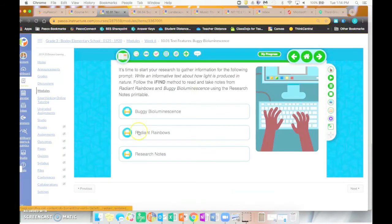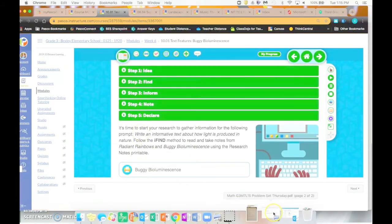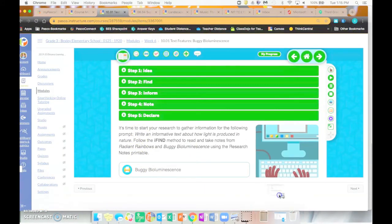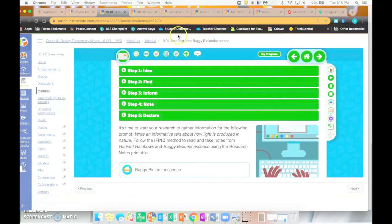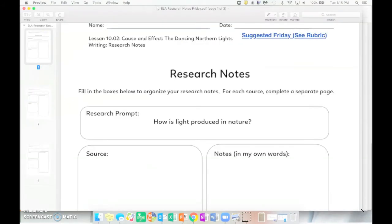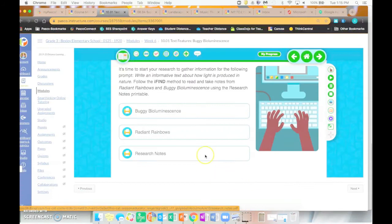So as you go through, you're going to be completing this research graphic organizer. The research prompt is how is light produced in nature, and you've read two stories throughout the week from buggy bioluminescence and radiant rainbows.